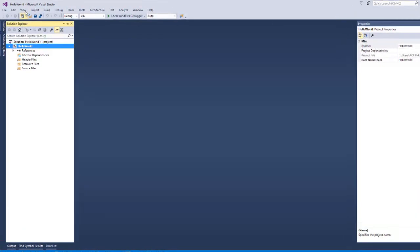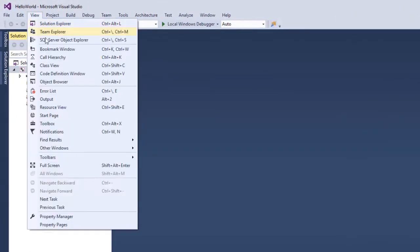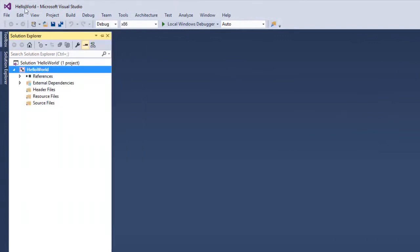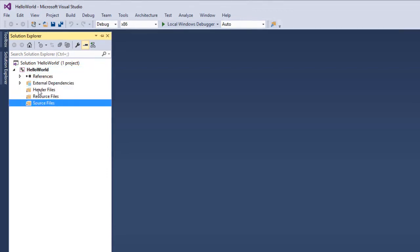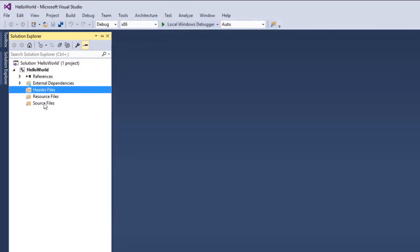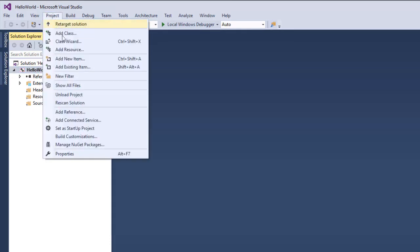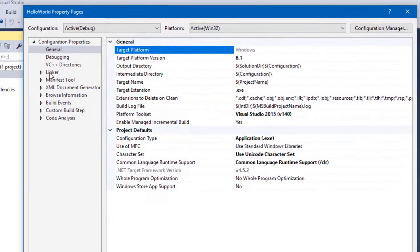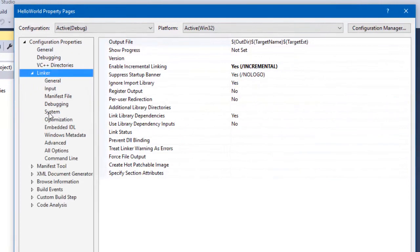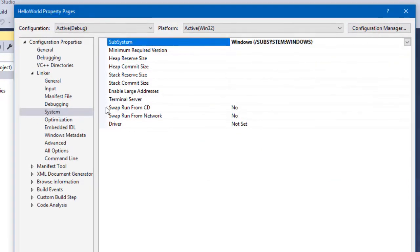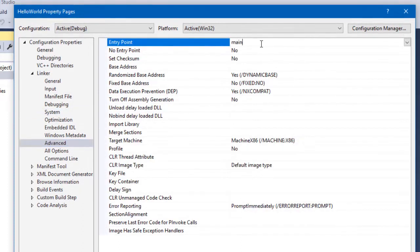We will create a solution explorer. We will click here and navigate the dialog box. We will navigate the file. We will create a field test, and we will create a source file under source files. Click on properties. We will open the linker dialog box. We will create a sub-system.